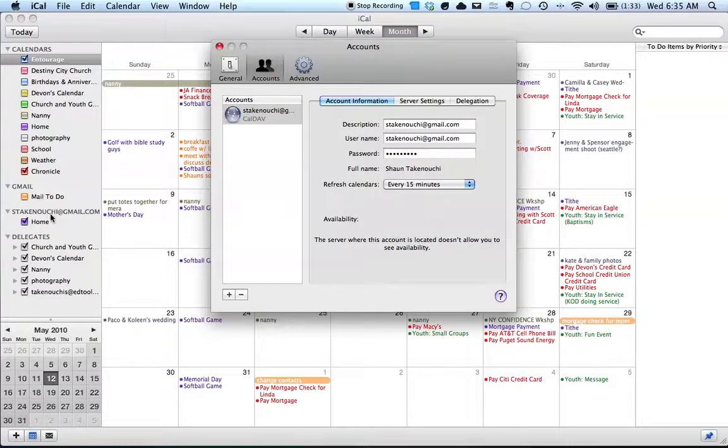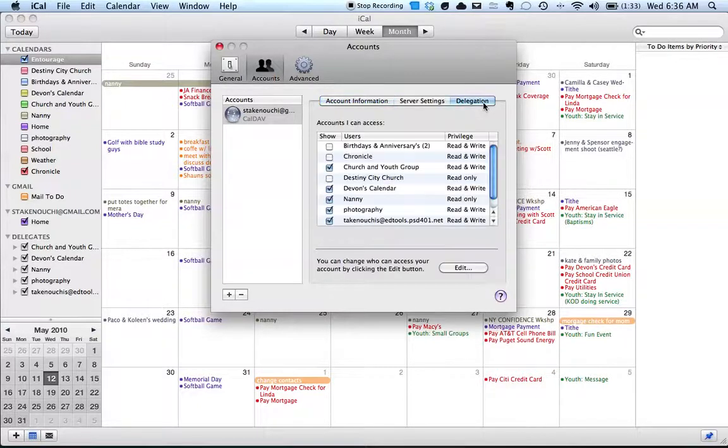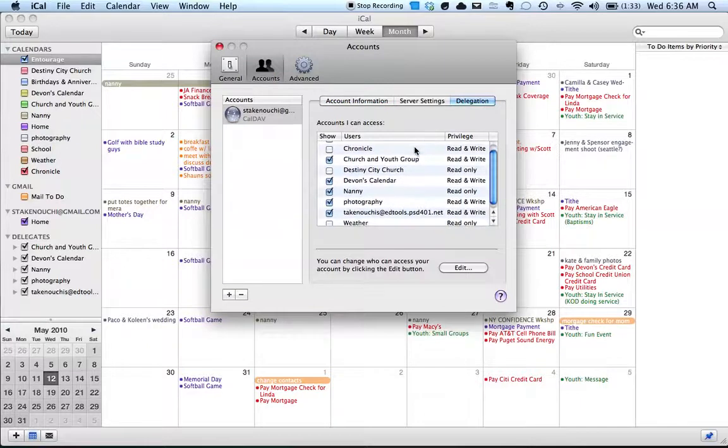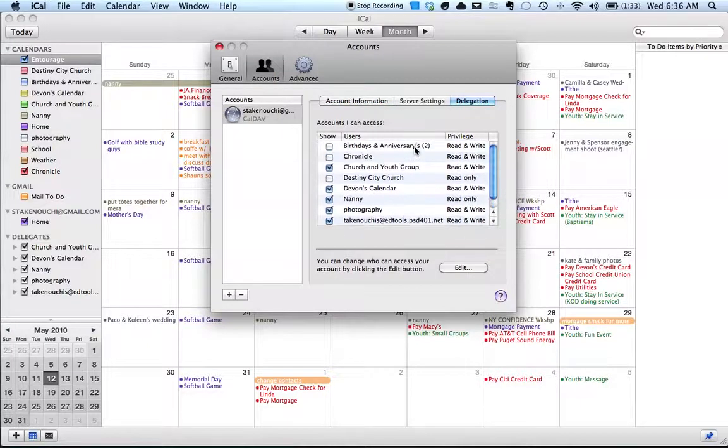Now, if you have more than one calendar like I do here, what you have to do from this page is click on the delegation button and it will show you all of your different calendars that you have in Google Calendar.